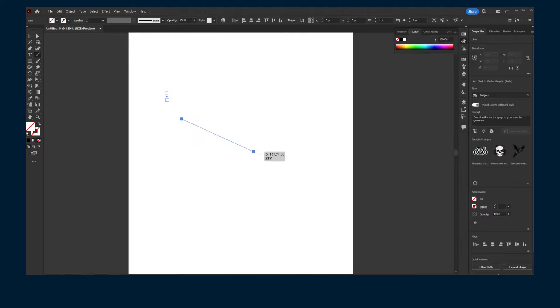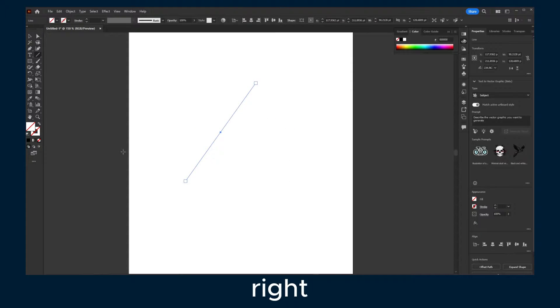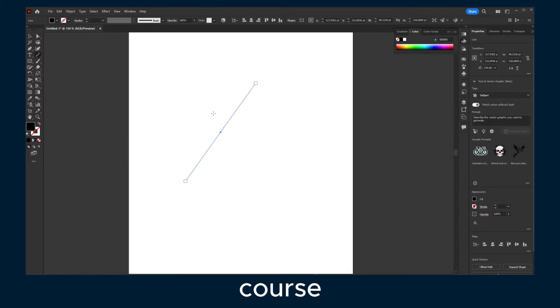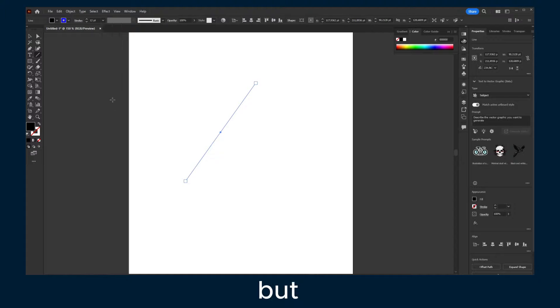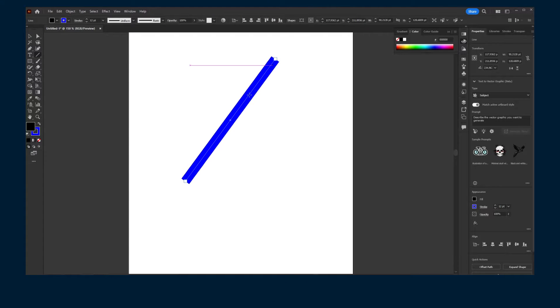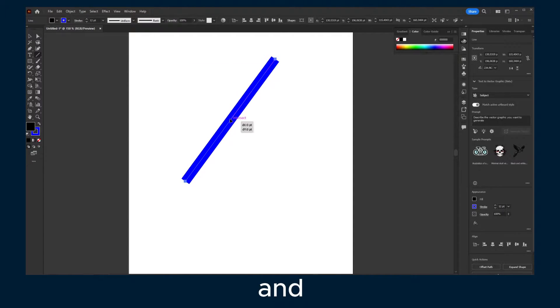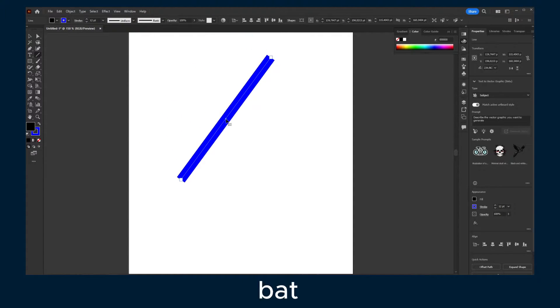So you have here a path, and of course now we need some color here, but you have a path, and this is a great path.